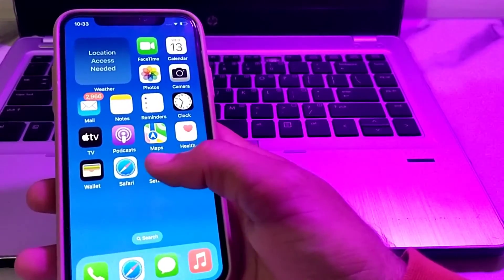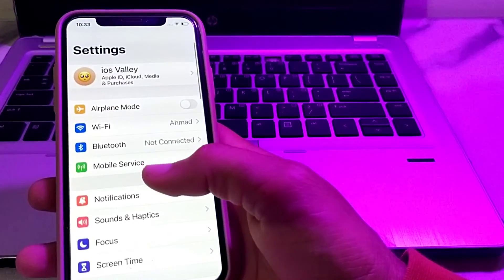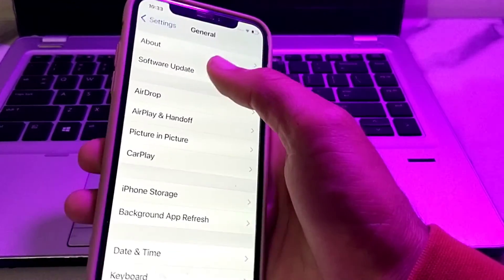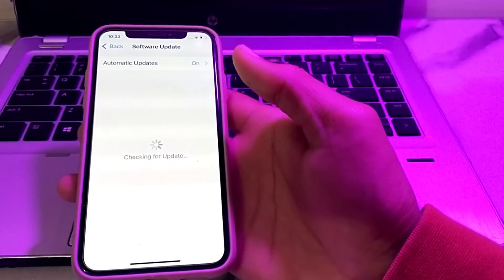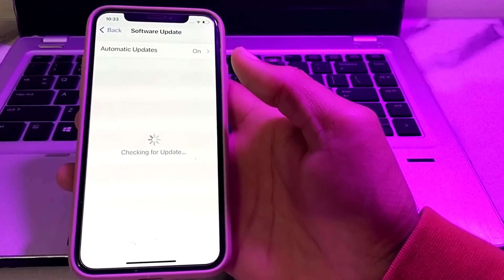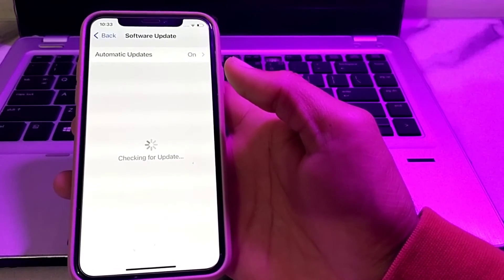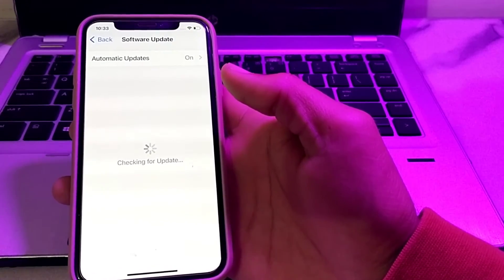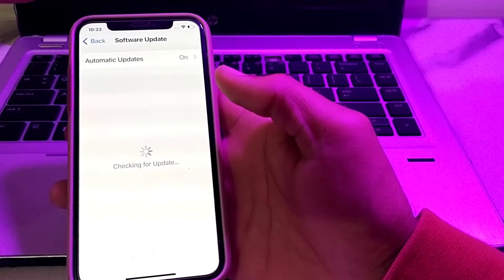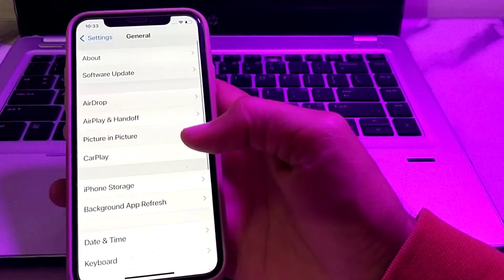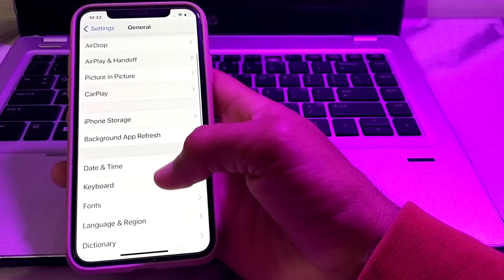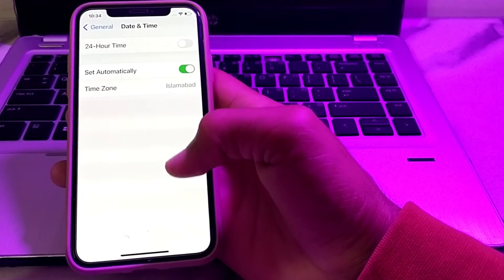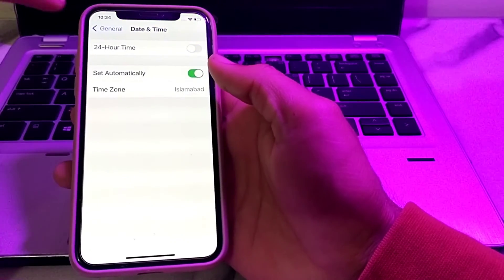If you are still having this problem, open Settings, tap on General, then tap on Software Update. Make sure you are using an updated version of iOS. If not, update your iPhone to the latest version. Also make sure your iPhone's date and time are correct and that 'Set Automatically' is turned on.